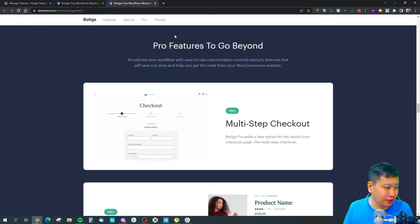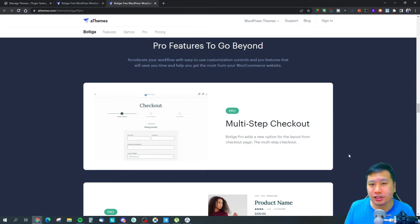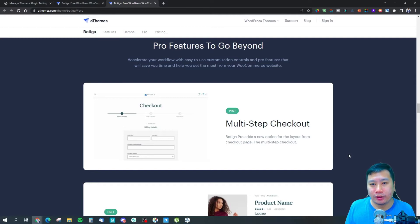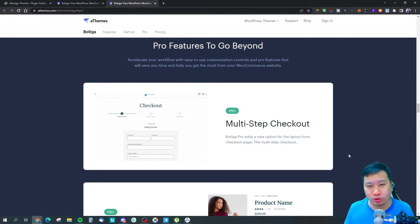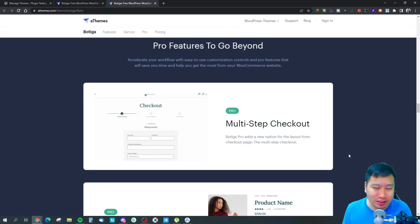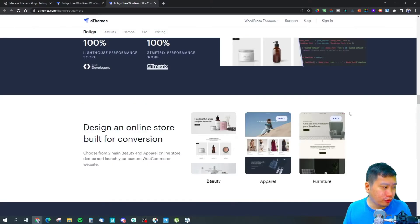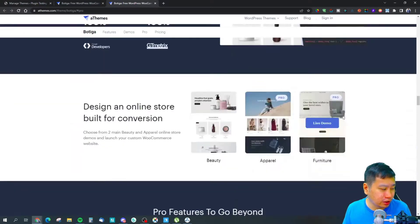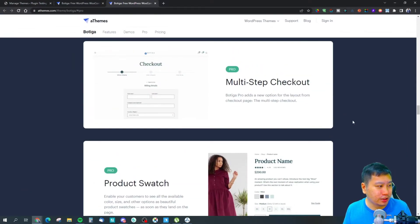They've got a couple of starter sites and these starter sites are very focused on brand stores. If you run a brand-focused e-commerce store, Botiga is perfect for that.